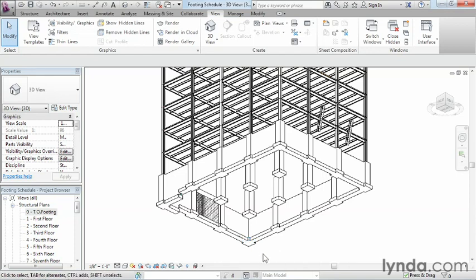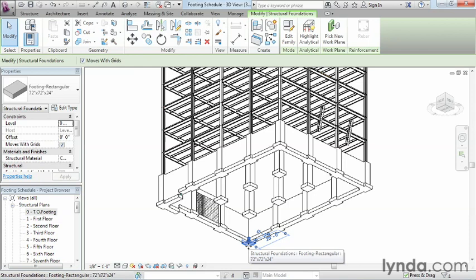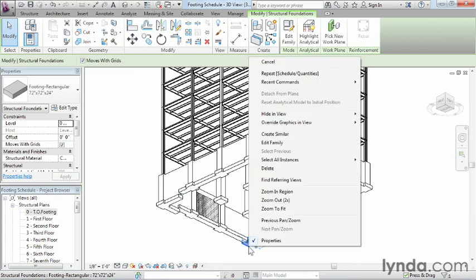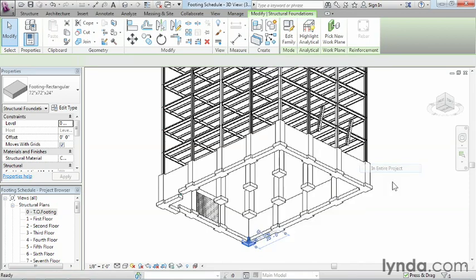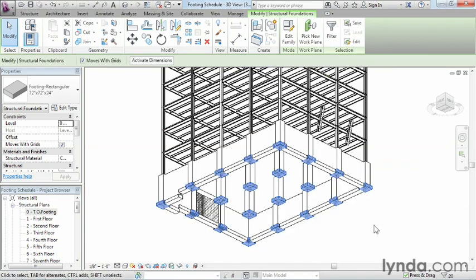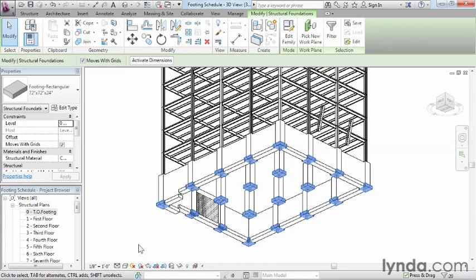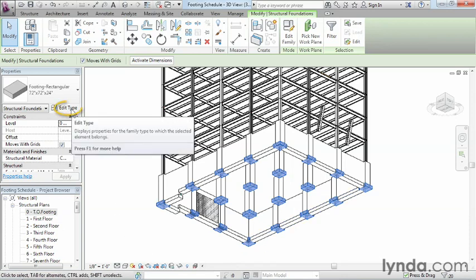So the fastest way to do that is to simply select on one, right click after it's been highlighted, and we're going to select all instances of this kind of footing in the entire project. Notice how they all turn blue. In fact, even if there had been some off the screen, since we selected the entire project, they would have turned blue as well.